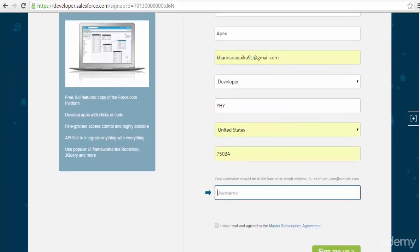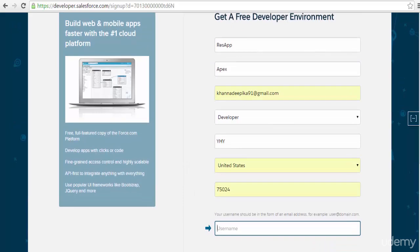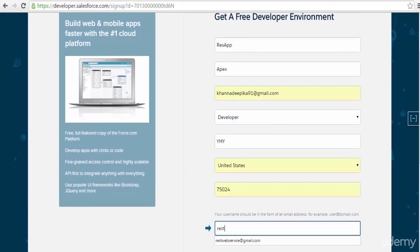And then for the email address, the username should be an email address. We can say REST App Apex at gmail.com.